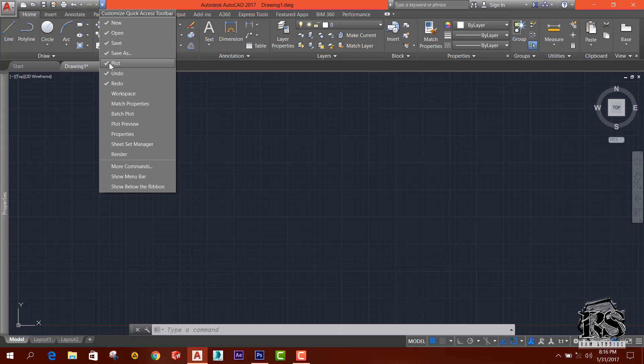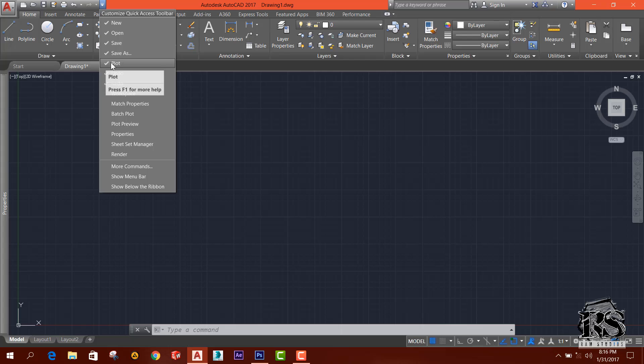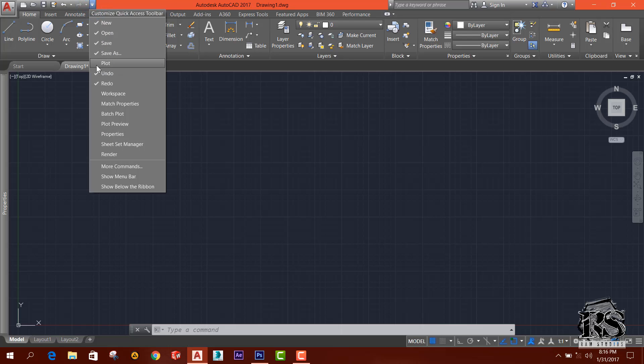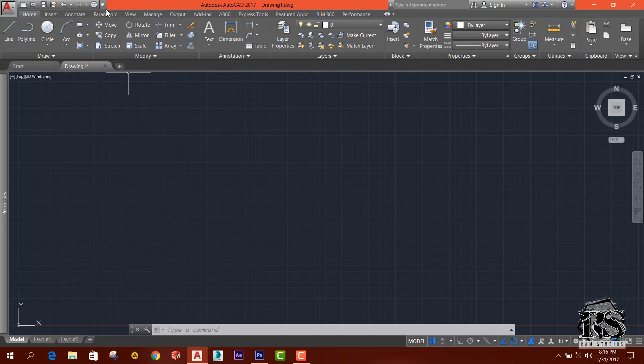You can remove this plot button from clicking on this and you can see it's gone, and you can get it again by clicking this.